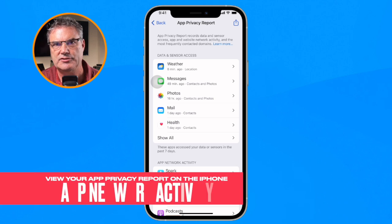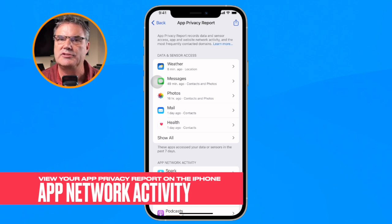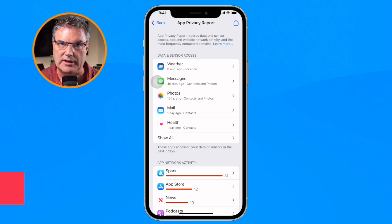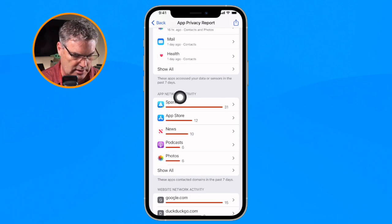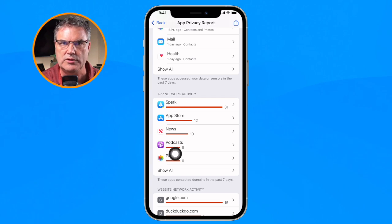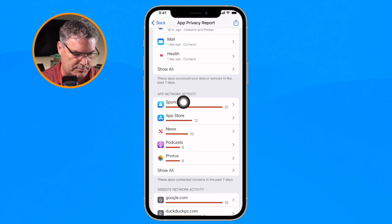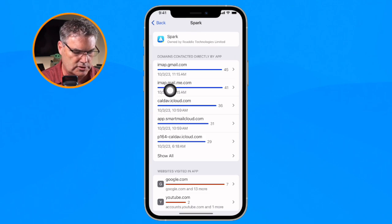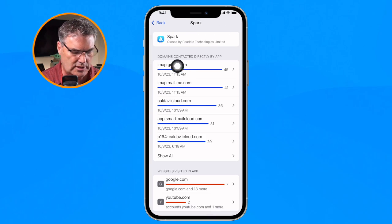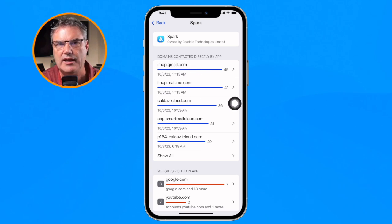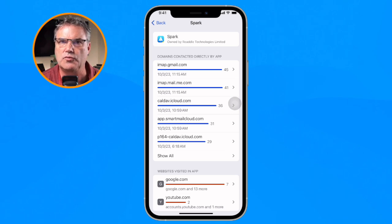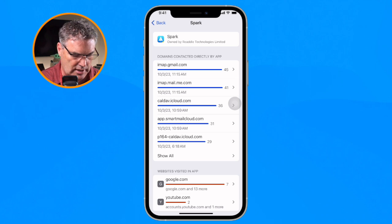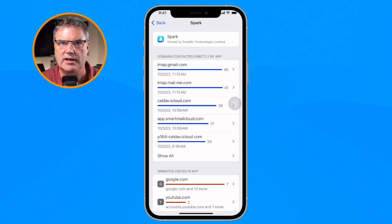The next section tells us how often an app has accessed different websites. I'm going to swipe up to App Network Activity, and I can tap on any one of these apps to see which websites they access. Tapping on Spark, we can see that Spark is owned by Readdle and the domains contacted are Gmail and iCloud. That makes sense because this is a mail program and I have Gmail addresses as well as iCloud in there.